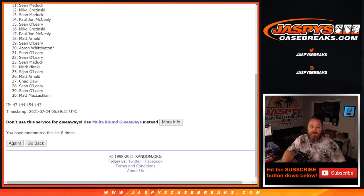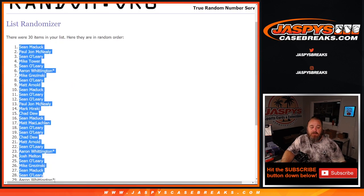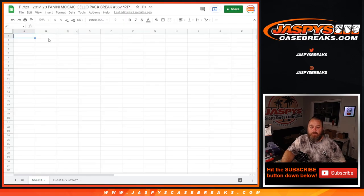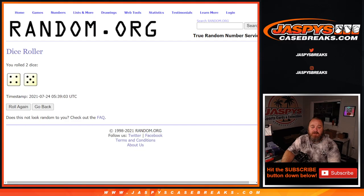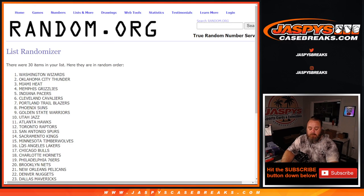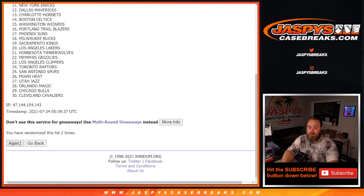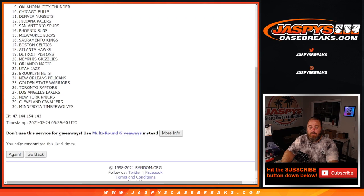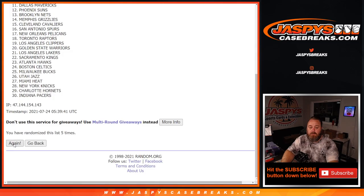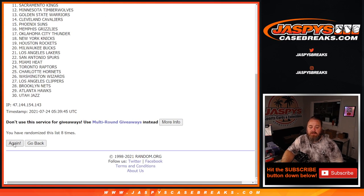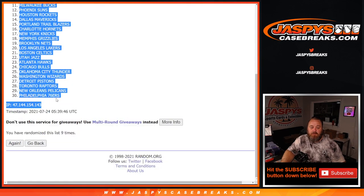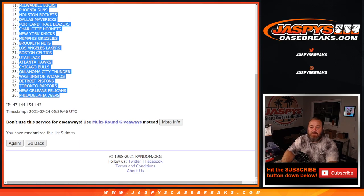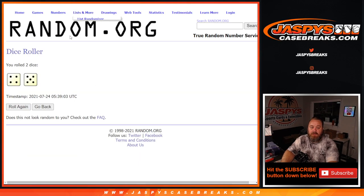9th and final time from Sean Maddox down to PJ McNeely. And 9 times on the teams. 9th and final time. Magic down to 76ers. So 9 times on the teams, 9 times on the customers, and 9 times on the dice.